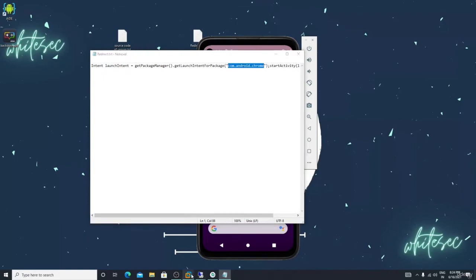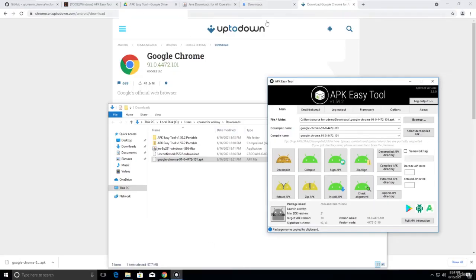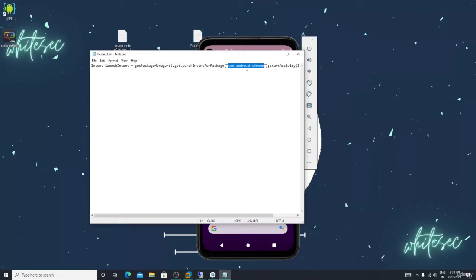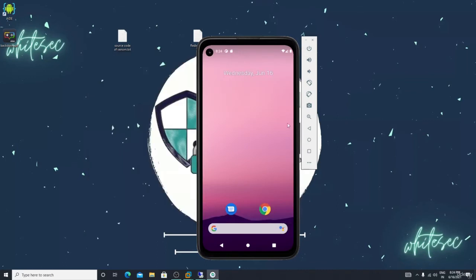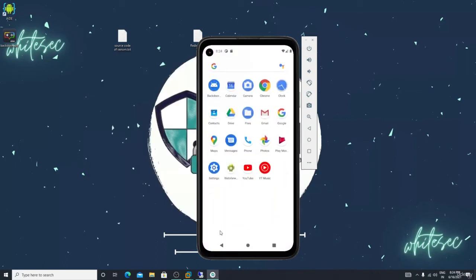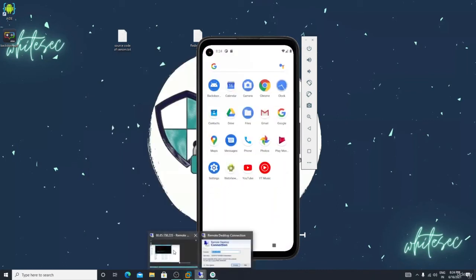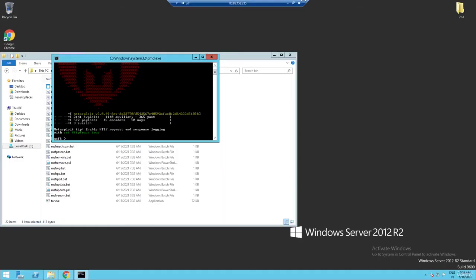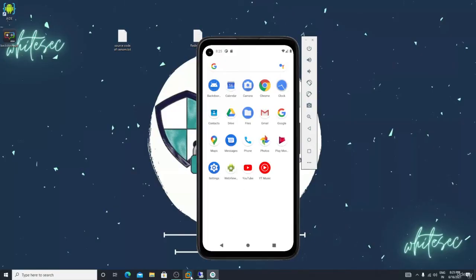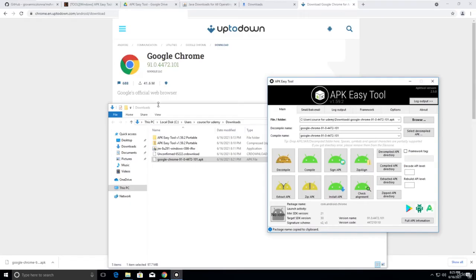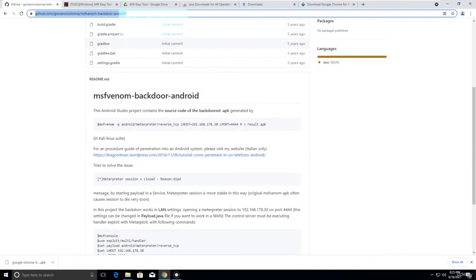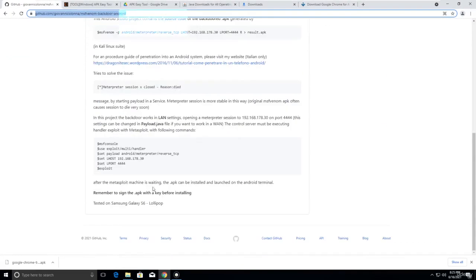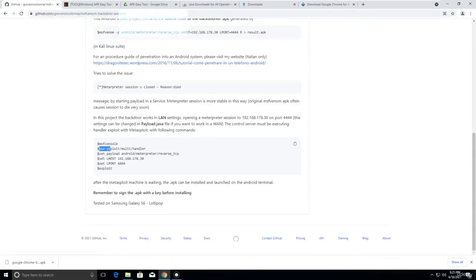If you change the package name — for example, add the YouTube APK package name — download YouTube APK, drag and drop in APK Easy Tool, copy the package name, paste it in the code, and build the APK. Now check if the connection comes in.